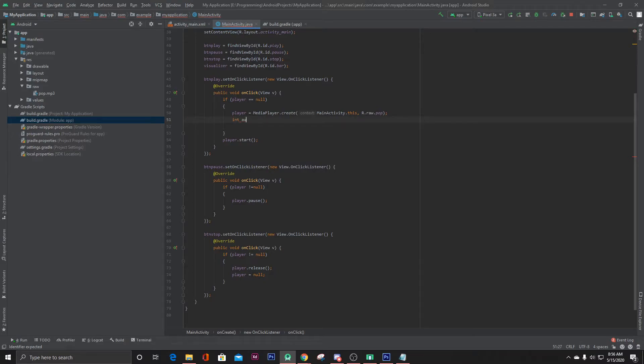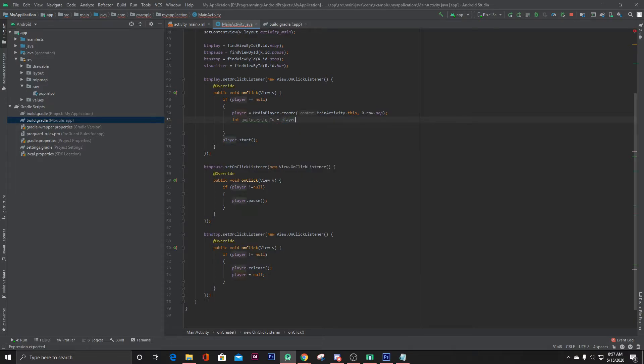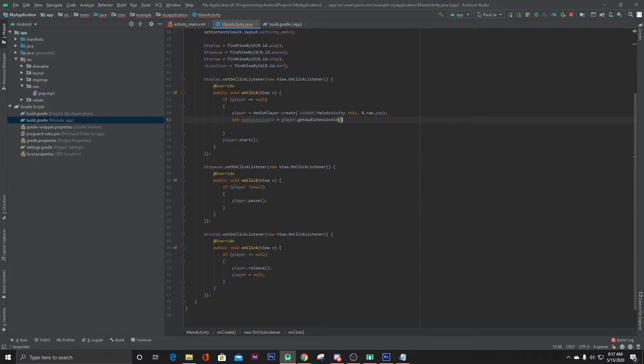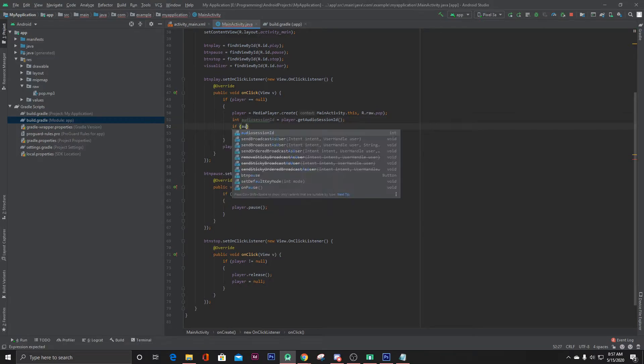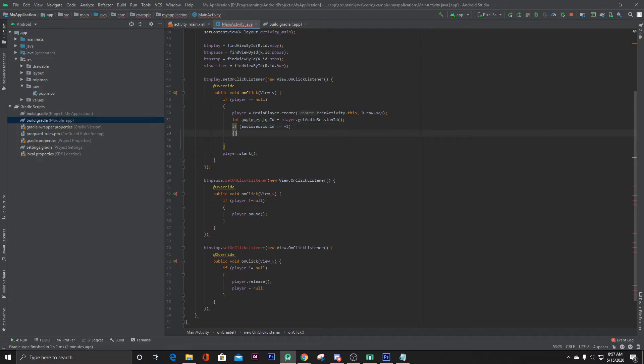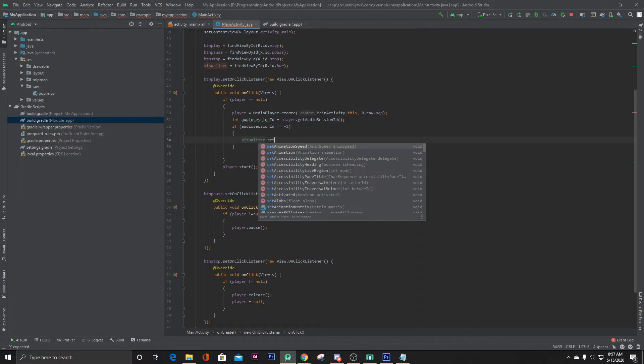And then check if our audio session ID is not equal to minus one. Then let's start our visualizer: visualizer.setAudioSessionId and pass the audioSessionId. That's it.